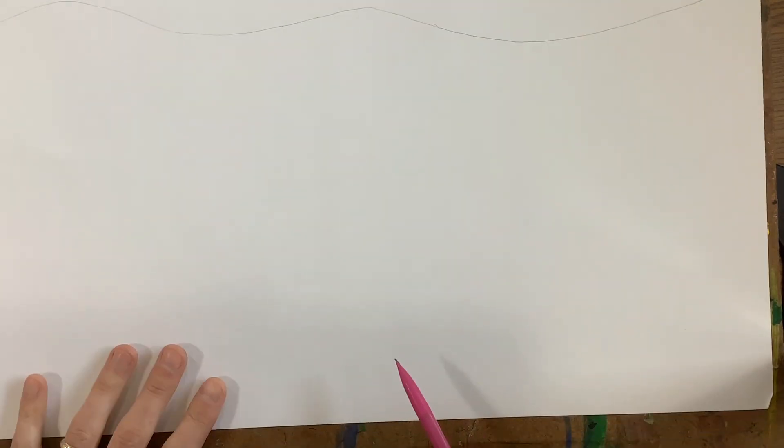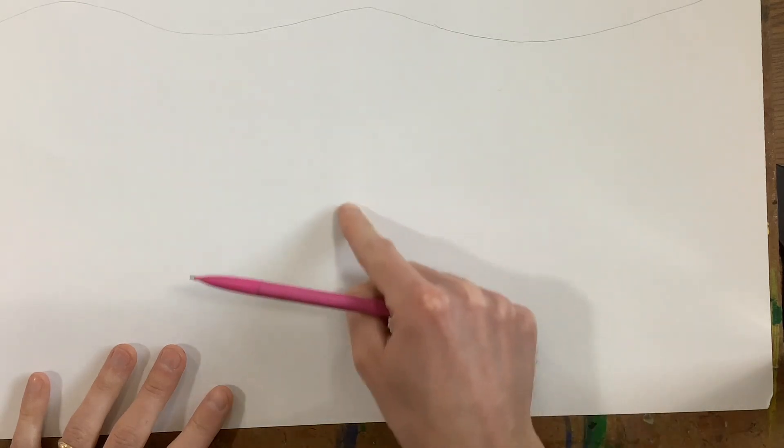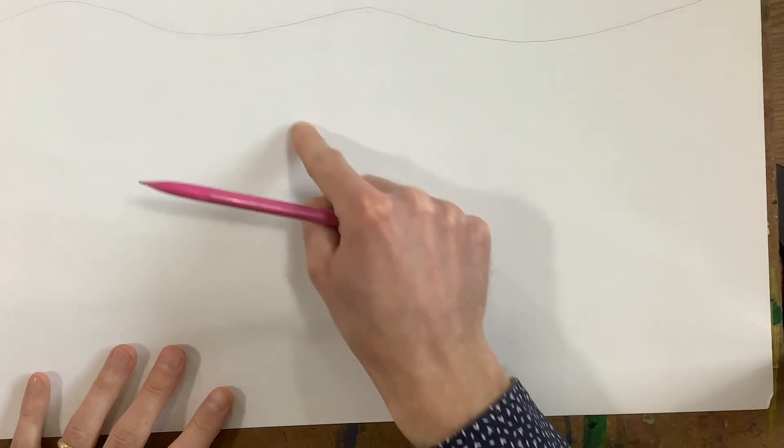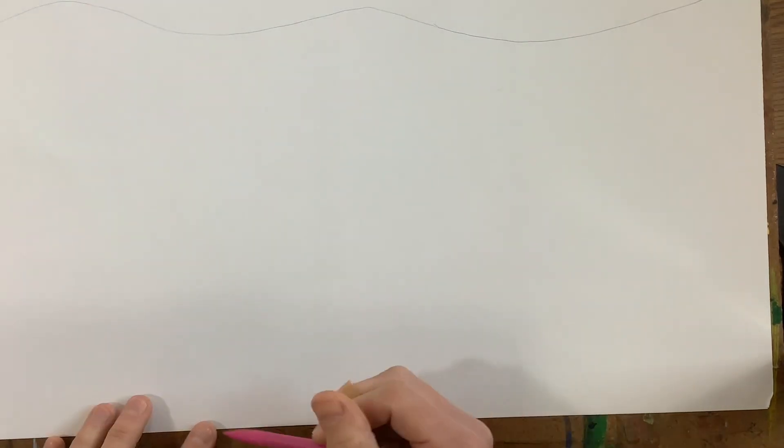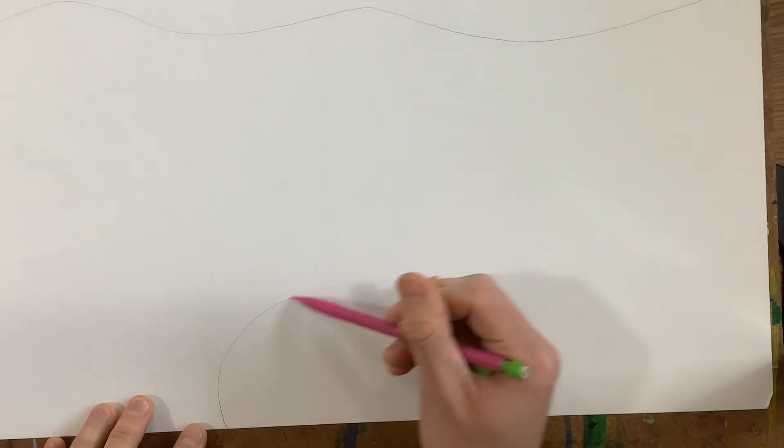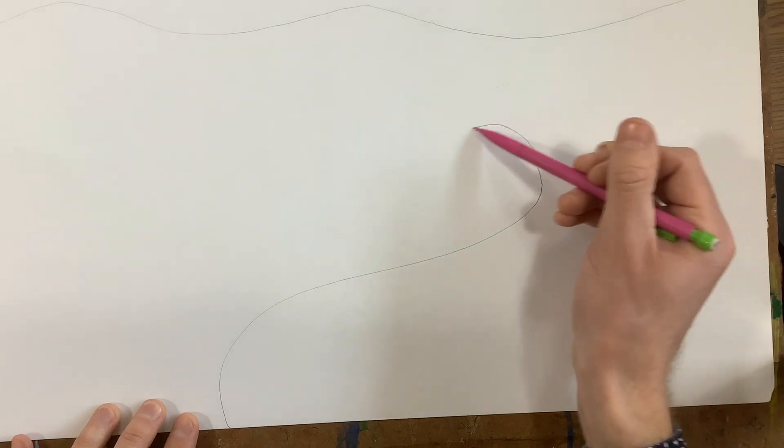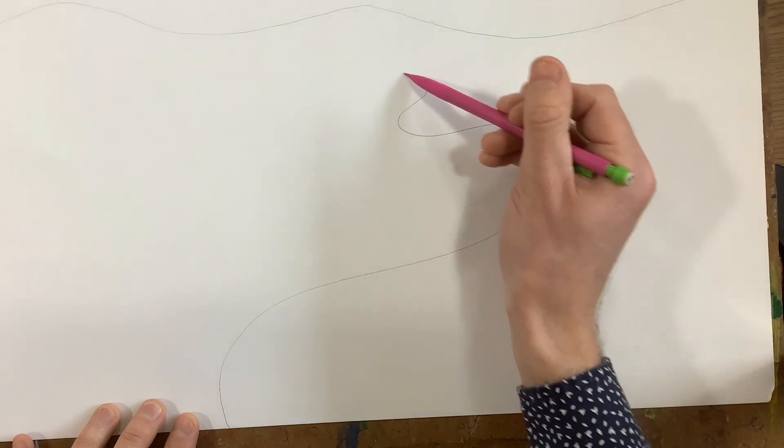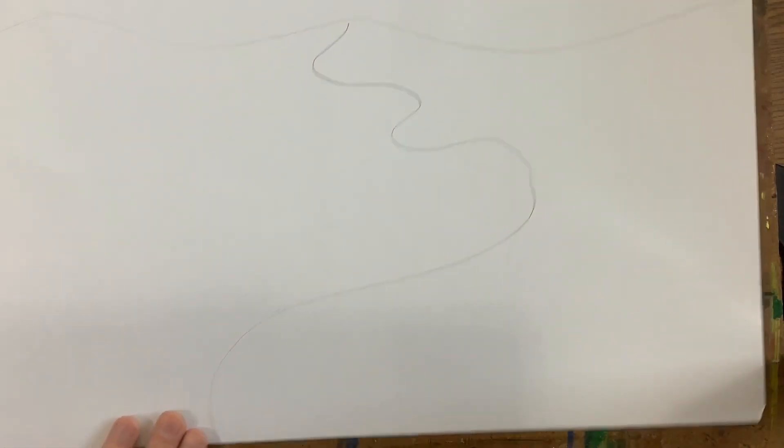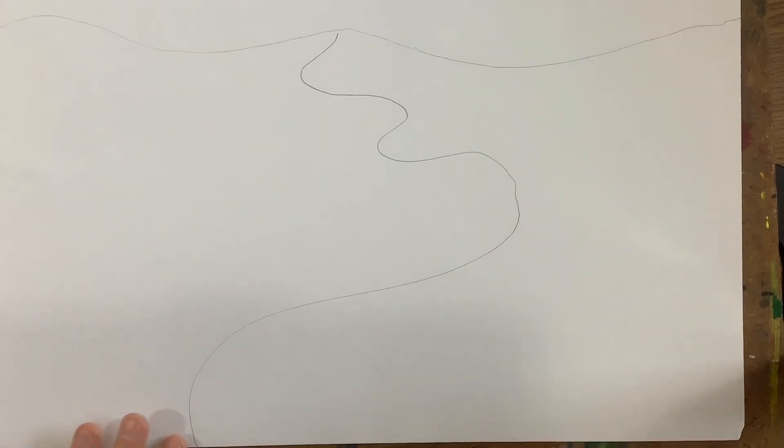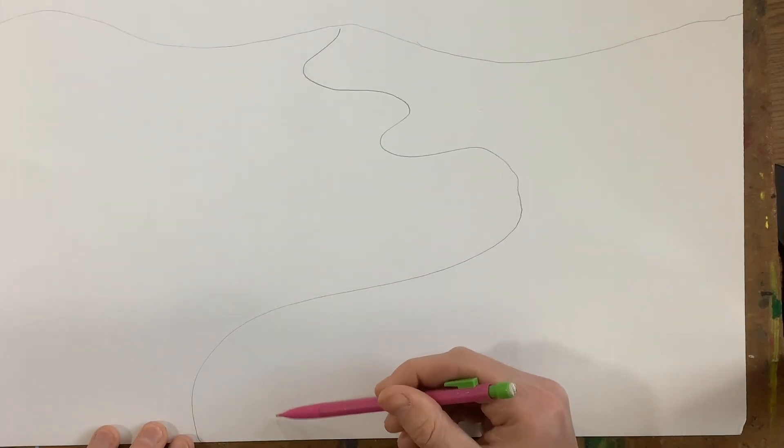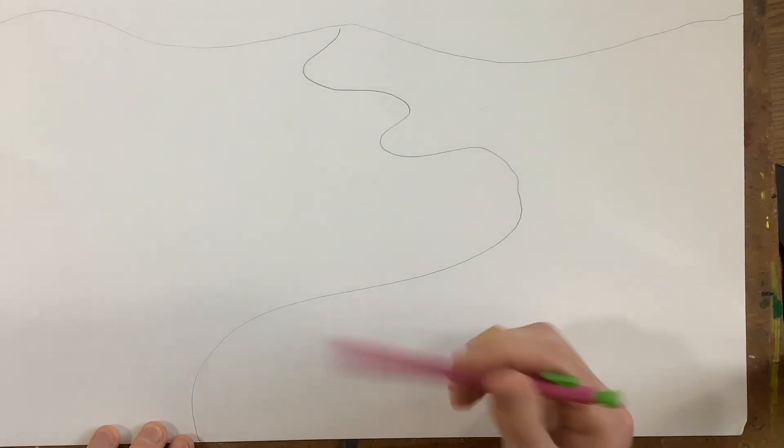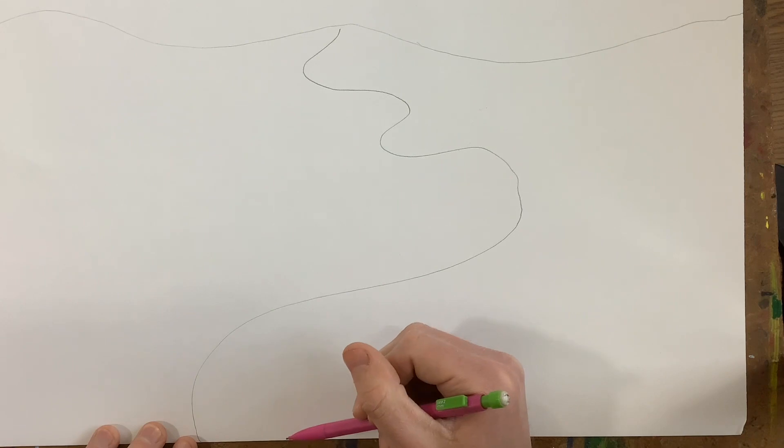Then, I'm going to draw a road, and we want our road to look like it's going back into the distance, so it's going to kind of wind back and forth. So like this, doesn't have to wind a ton, something like that. And I'm going to draw that a second time, so it actually looks like a road, not just a line.